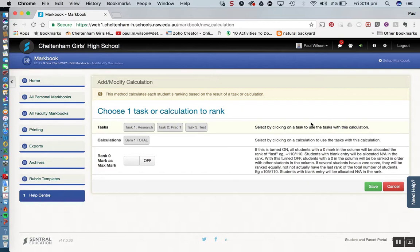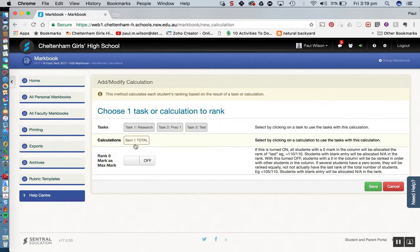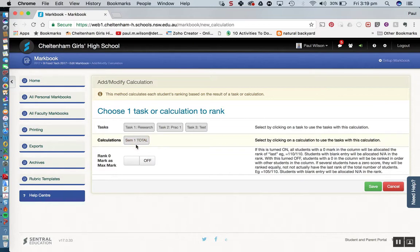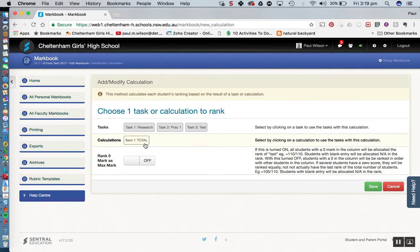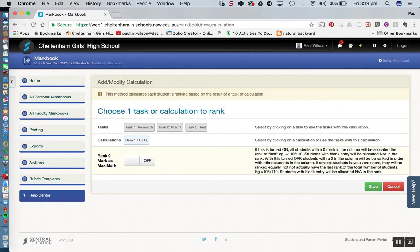At this point in time we have to choose one task or calculation to rank. You'll recall in the last video we performed a calculation that gave us our semester 1 total. So our ranking is going to be based off our semester 1 total. For this example I'm just going to click on the semester 1 total there. That will turn blue. I'm not going to worry about switching this here, I'm going to leave that off. And then I'm going to hit save.